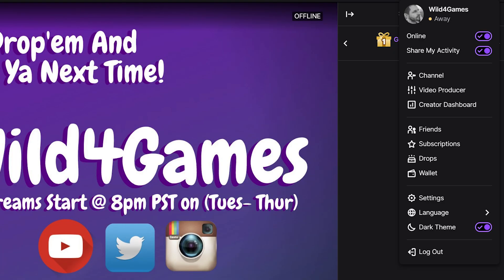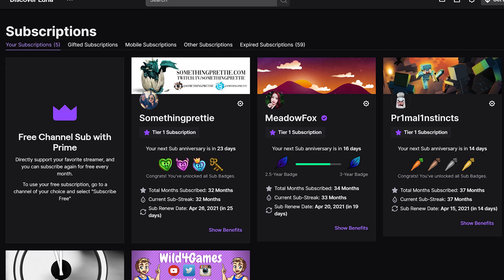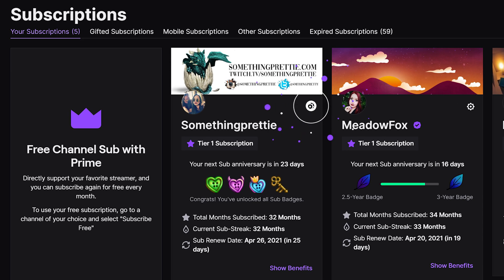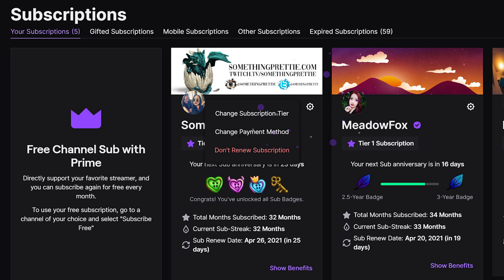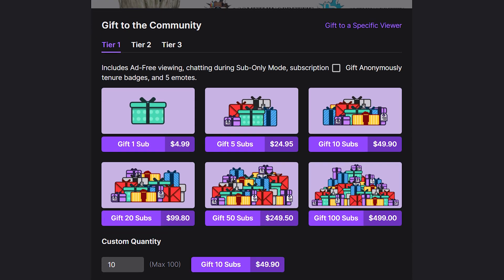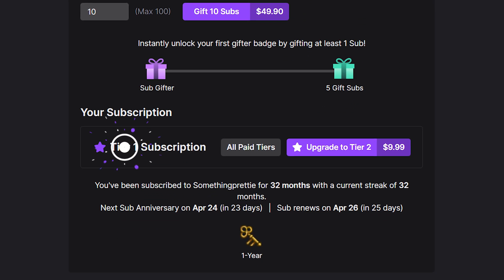Just log in like normal, go to your profile, and click on the subscription tab. Once this page loads, find which streamer you want to change your tier for and click on the cog wheel. Right there you will see "change subscription tier."